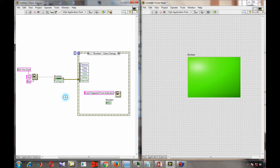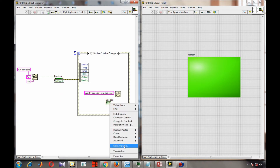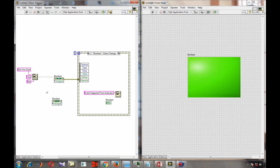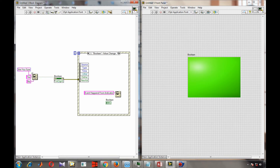To create an event from this indicator, we have to use a property of this boolean called the Value Signaling property. Once we have this property, we can create an event by directly giving the output to the Value Signaling input — whether the output is true or false, an event will be triggered.